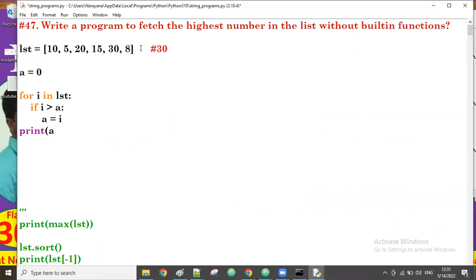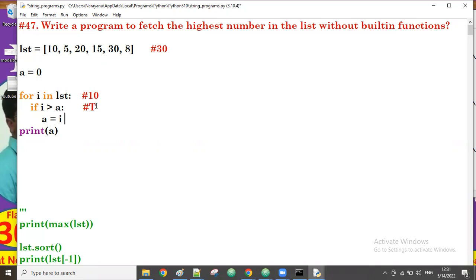Let's try step by step. First time, i value is 10. If 10 is greater than a — what is a? It's 0. So 10 greater than 0 is true. If true, then a gets the i value — so a is now 10. Next iteration: i value is 5. A is currently 10.